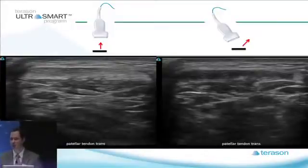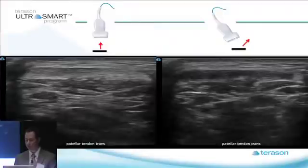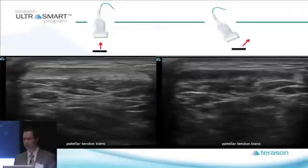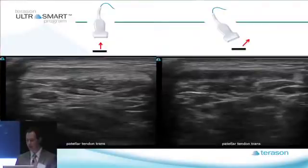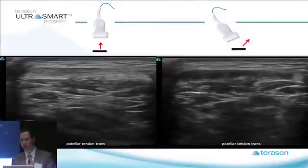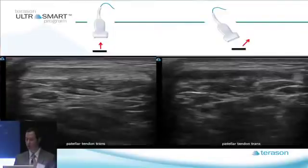It doesn't take much. For a tendon, it probably takes 15 degrees of angulation before you start getting this anisotropic effect. So that patellar tendon is the same patellar tendon within a second of the other picture — the only difference is that the transducer is angled. This does a couple of things: one is it could make you think that the patellar tendon is pathologic.